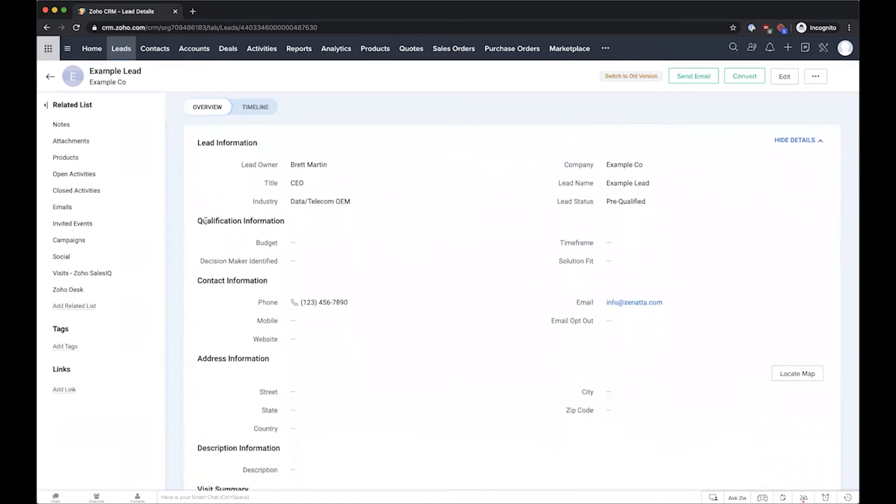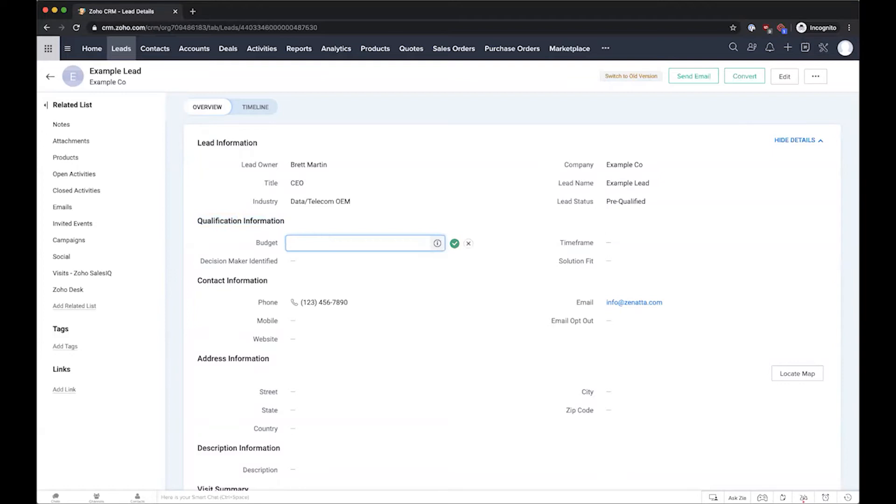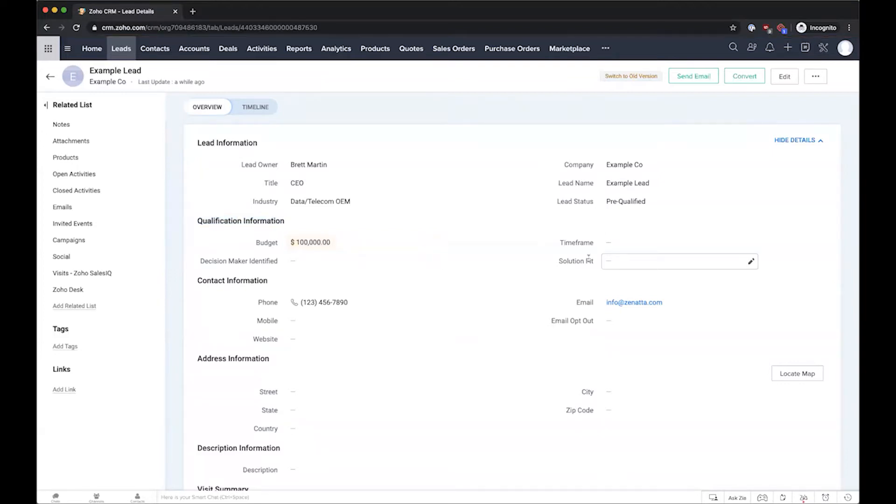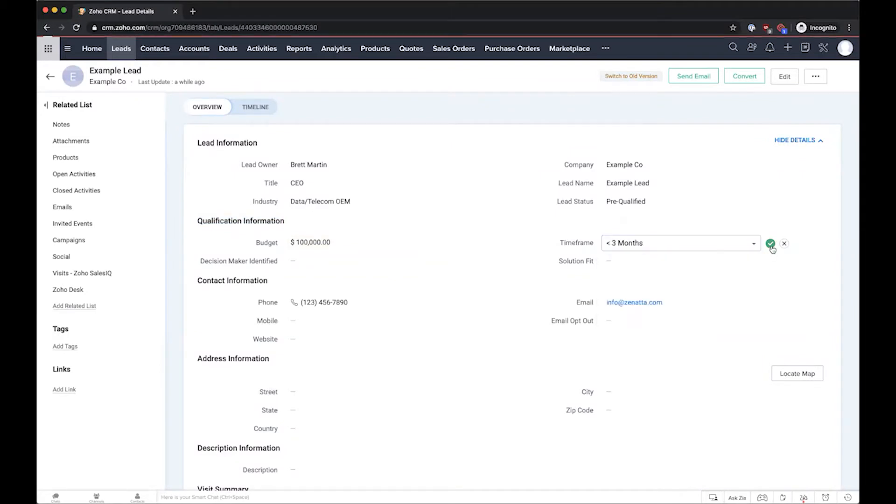set up a couple of custom fields that match whatever it means to you to have a lead qualified. That could be things like budget - do they have the budget to move forward with the project? Their timeframe - are they looking to start right now or is it kind of